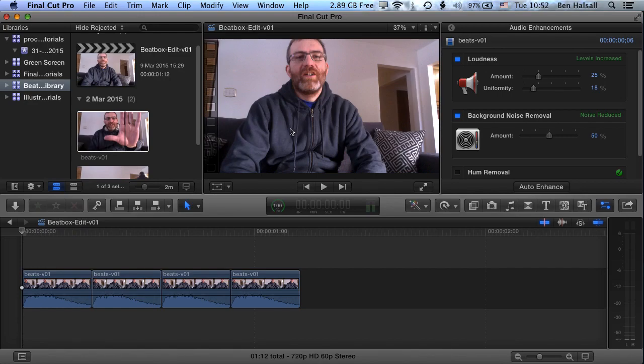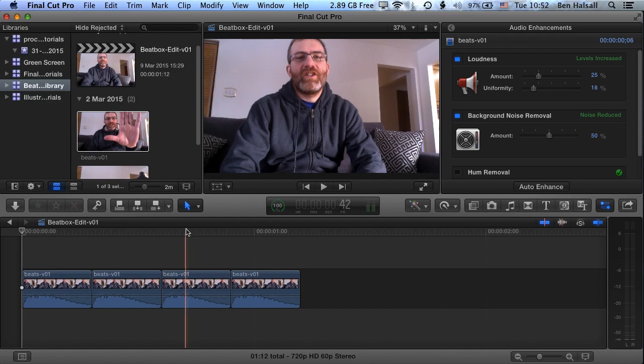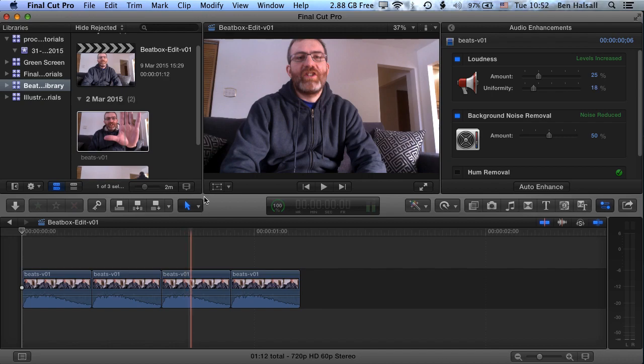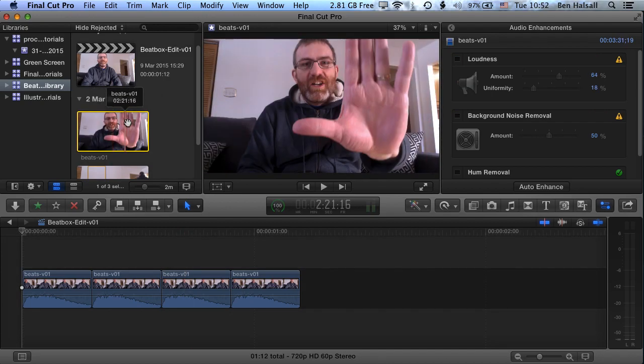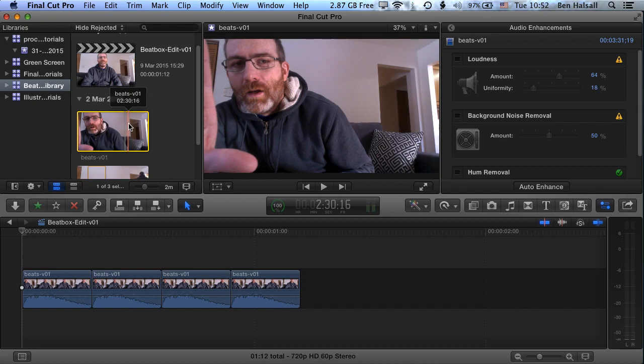Okay, so today in Final Cut we're going to have a look at some of the tools that we can use to make a really refined selection. The project I'm working on here is a beatbox, and we're not going to do much of the editing. We're just really going to look at how we can make a very precise selection from the original clip up here.